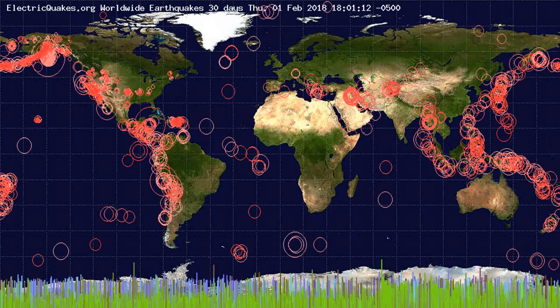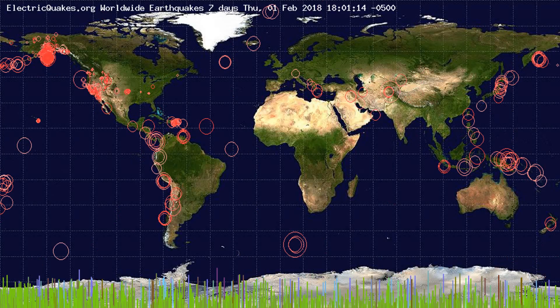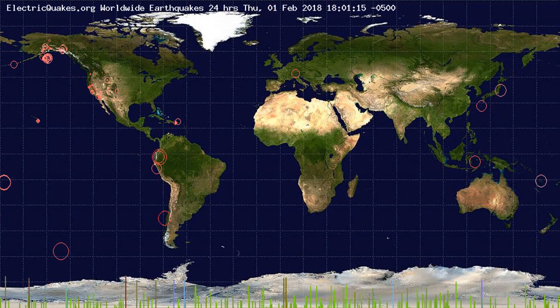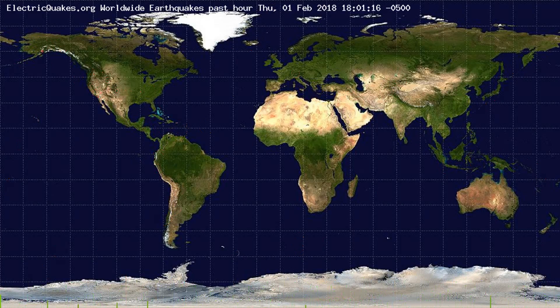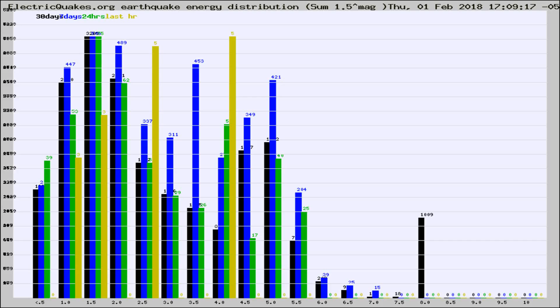You're looking at the earthquakes plotted in the world from the past 30 days, 7 days, 24 hours, and past hour.